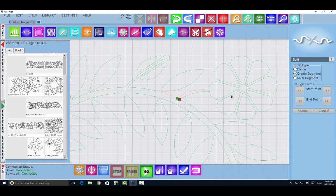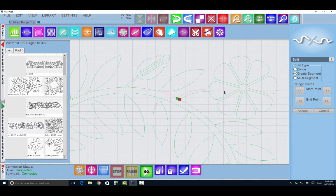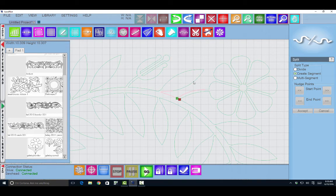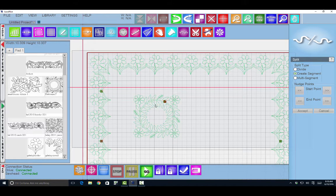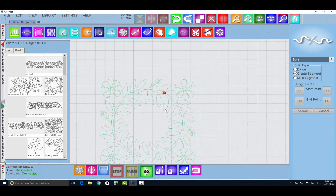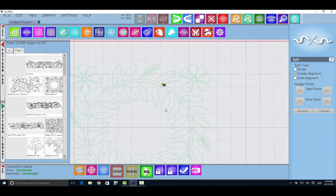And you can see now that this flower is one pattern. And the rest of the wreath is a second pattern. I have two segments that I have created.